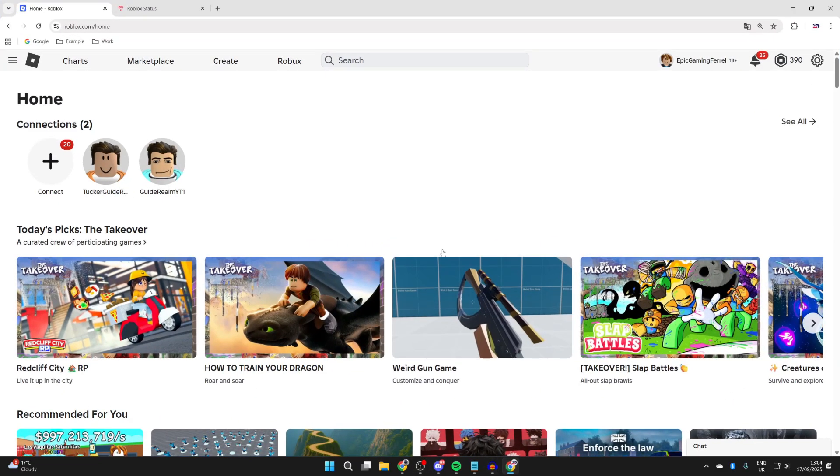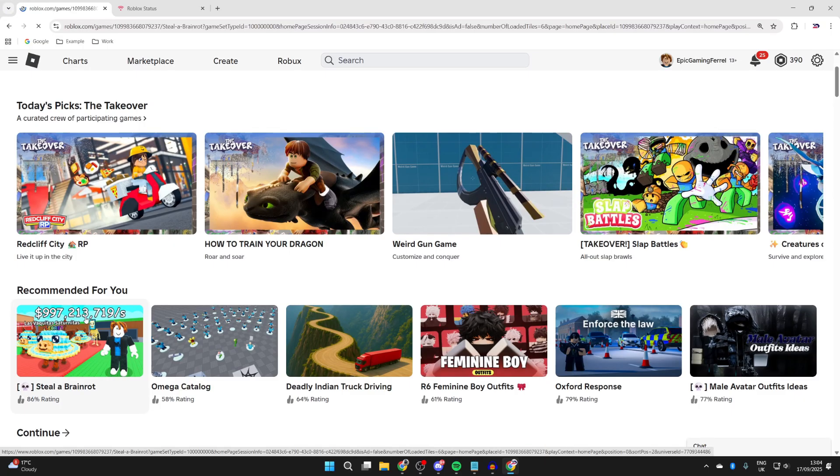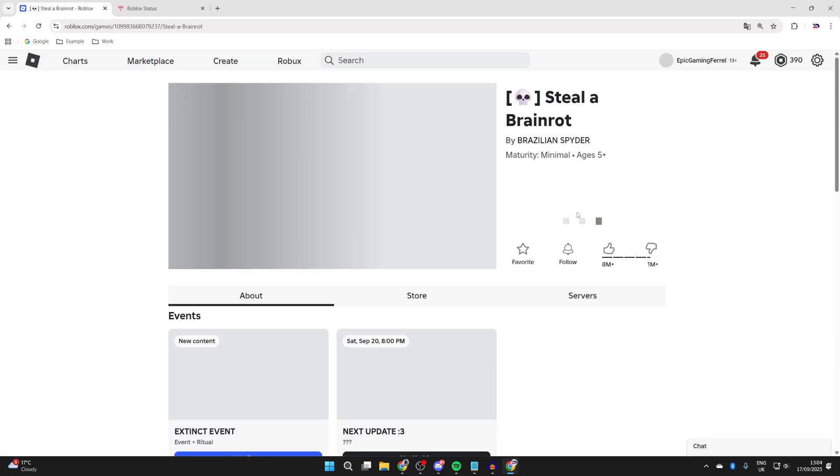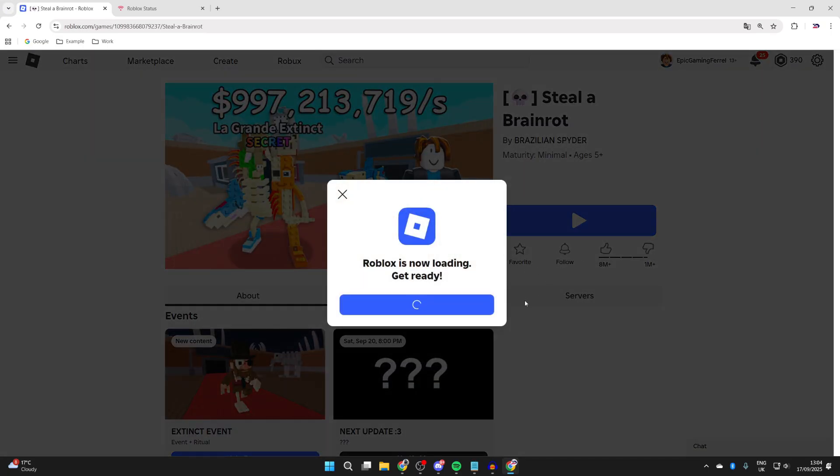The next fix you can try is coming to the Roblox website and trying to play the games through here in case that solves it. You can come to the game you want to play, press Play, and see if it'll then connect.